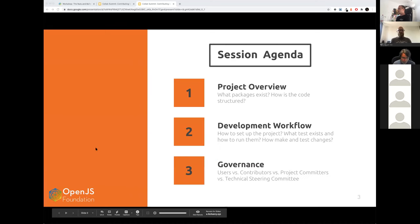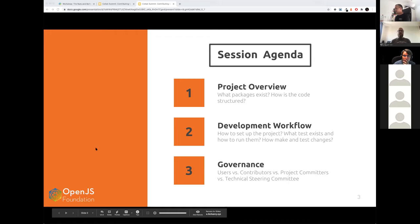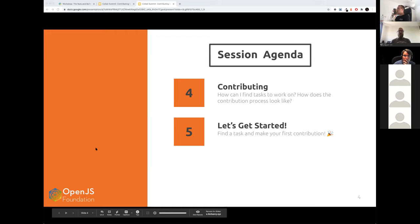For this session, we wanted to give you a little project overview and tell you what kinds of packages exist, how the code is structured, and how WebDriver.io is structured in different packages. We want to show you what a typical development workflow looks like when you want to contribute — how you get started, how you run the tests, and how you check out the repository. Then we want to explain the governance and how we run the daily business of the project.